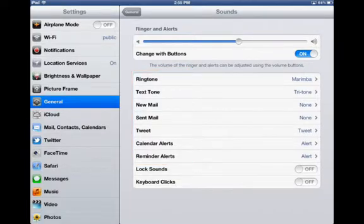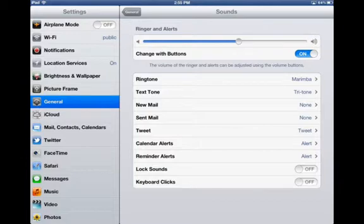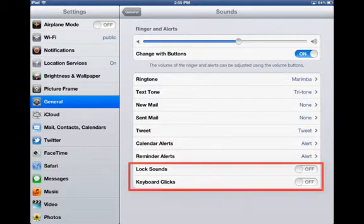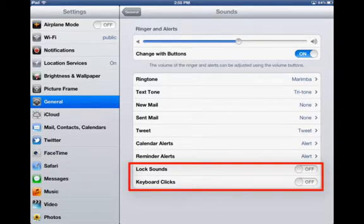Another very useful feature here in the sound setting is the lock sound. That is a sound that is made when you lock the device by clicking the sleep or awake button and also keyboard clicks.